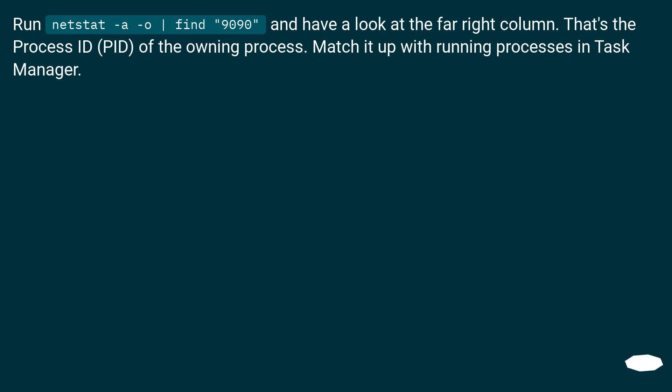Run netstat -a -o | find 9090 and have a look at the far right column. That's the process ID (PID) of the owning process. Match it up with running processes in Task Manager.